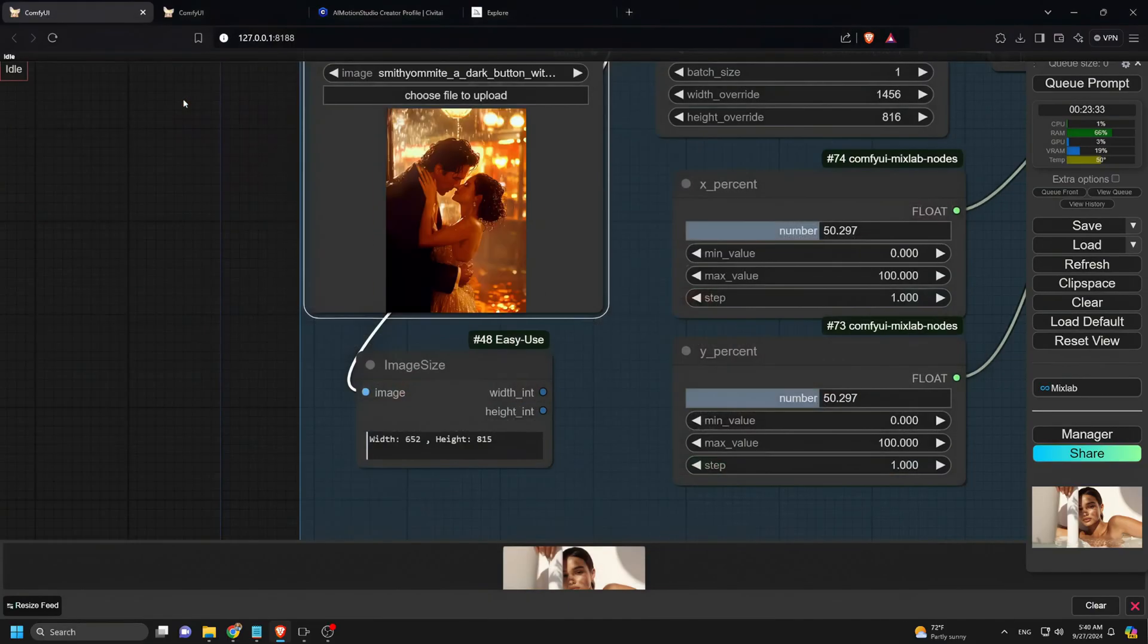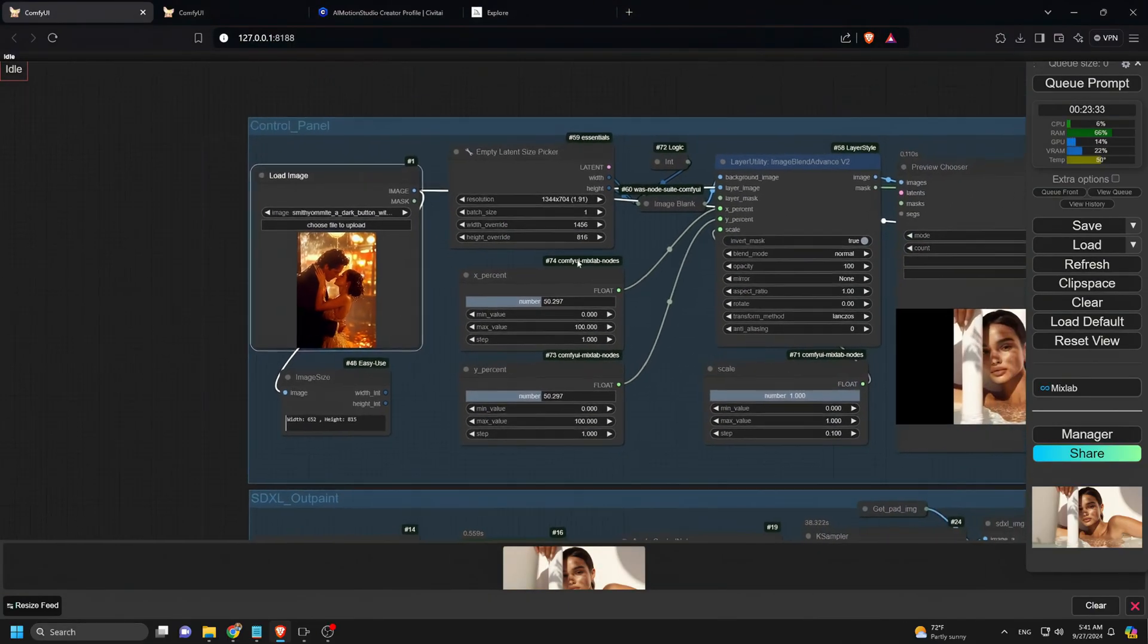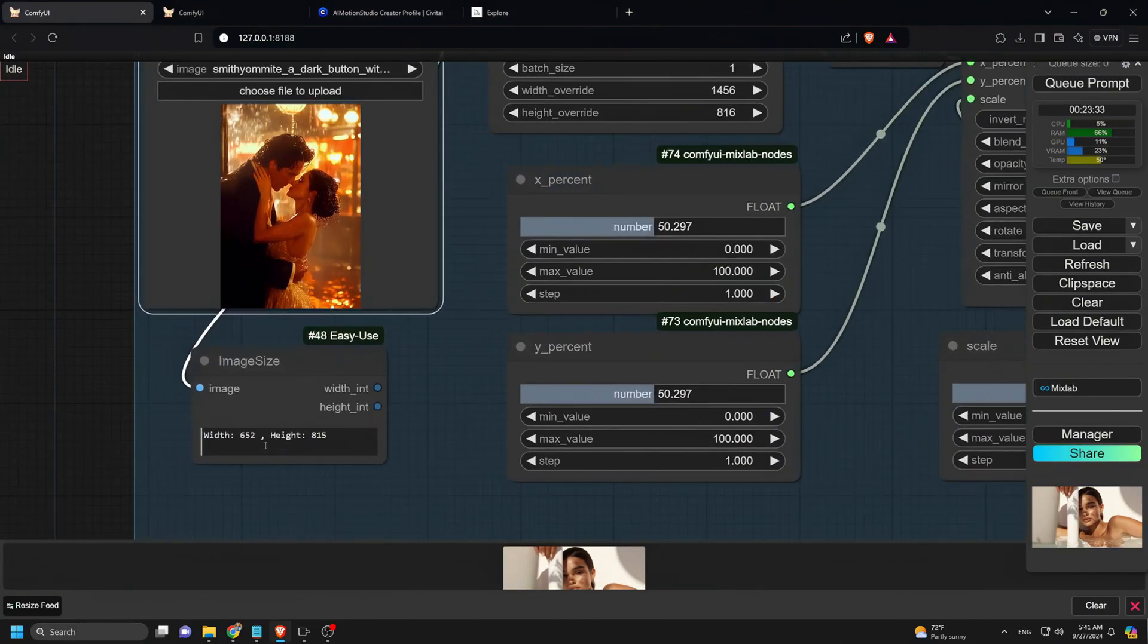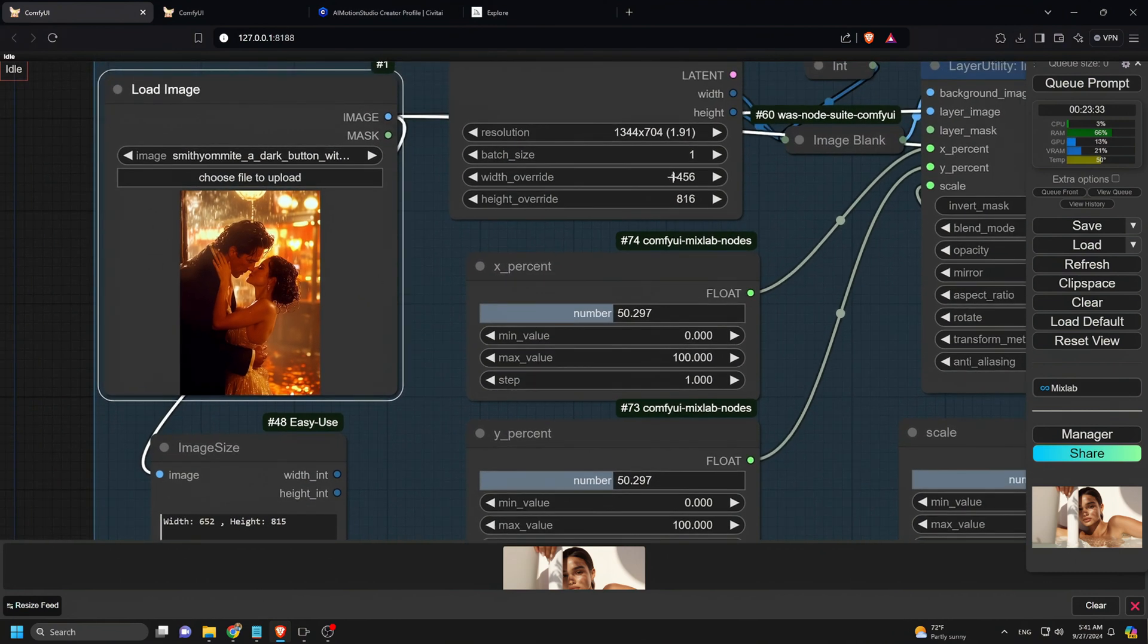Now, we return to ComfyUI and upload the image you prepared. Under the Empty Latent Size Picker, we set the same aspect ratio as the sample image used earlier, 1456 by 816.